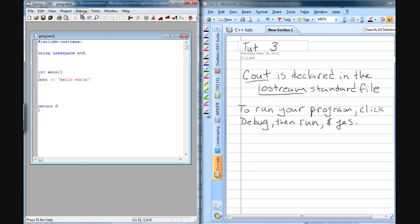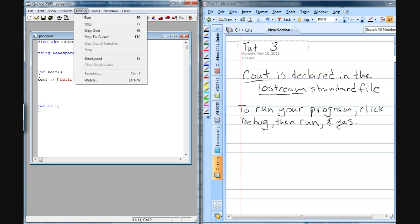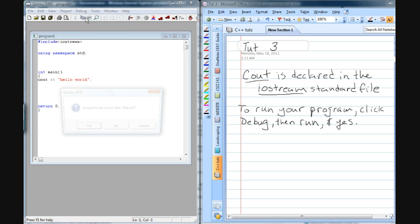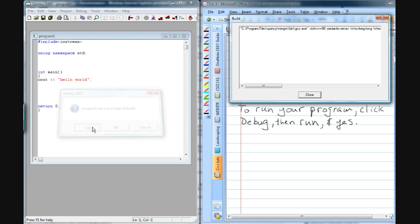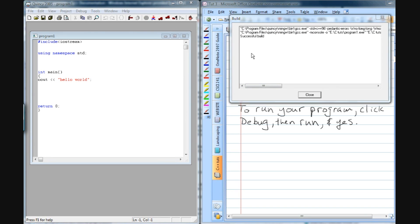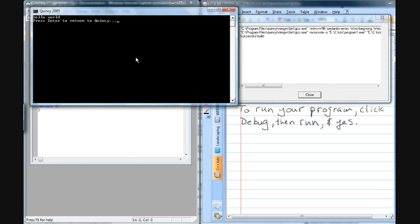So if you, in Quincy, just go up here and click on debug, run, and then it's going to say, do you want to build it? Click yes, and then this is basically compiling it and checking it for errors, making sure it's clean.